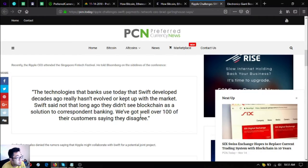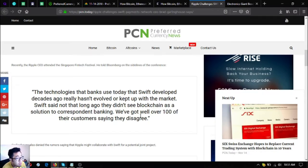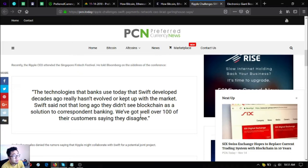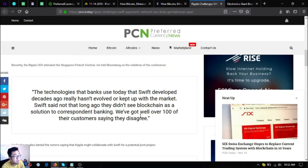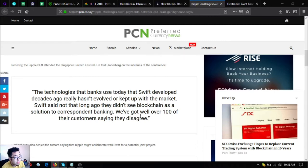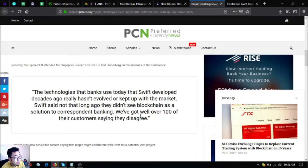Recently the Ripple CEO attended the Singapore Fintech Festival. He told Bloomberg on the sidelines of the conference: the technologies that banks use today that Swift developed decades ago really hasn't evolved or kept up with the market. Swift said not that long ago they didn't see blockchain as a solution to correspondent banking. They've got well over 100 of their customers saying they disagree.